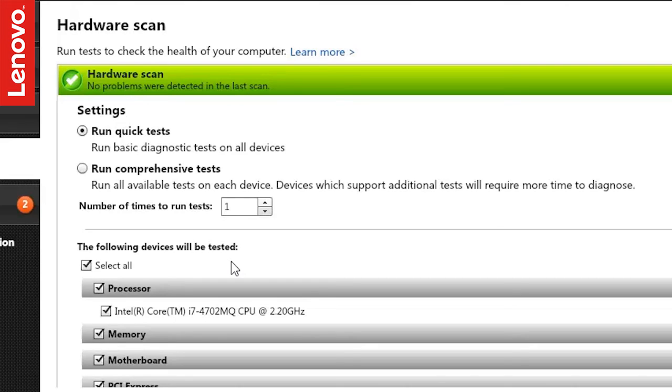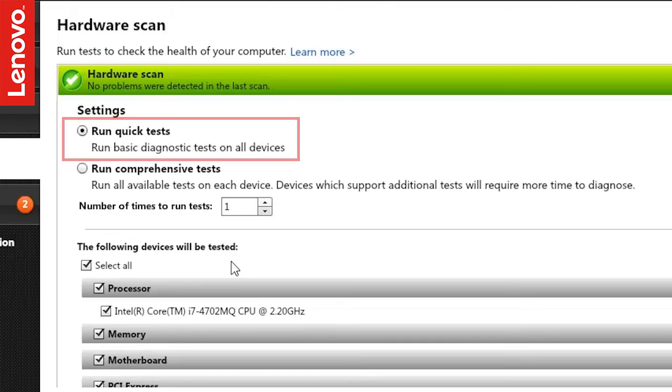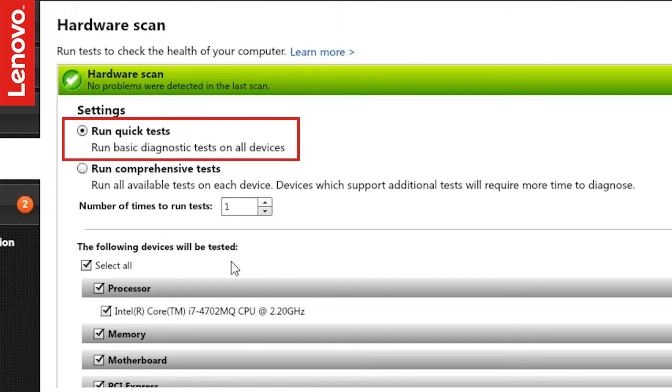You have the option to run Quick Tests or Run Comprehensive Tests. Quick Tests on the entire system will take around 10 to 15 minutes to complete and will run all the basic tests to verify your computer's hardware functionality.